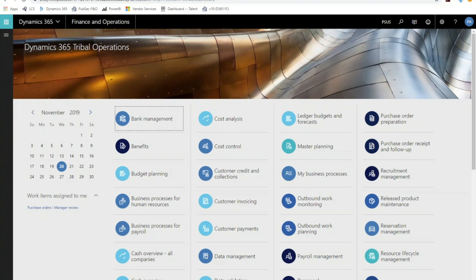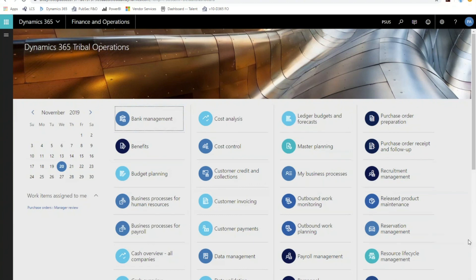Once you're in, the main home screen is tailored to the individual user. As a system administrator I see everything, but an individual user would only see the functions they have access to. The larger buttons on the home screen are called workspaces — designed to be easily personalized to give you the most commonly used functions. These flow very well into mobile and tablet usage, so you can get to the most commonly used things and most frequently needed reports on the go very easily.